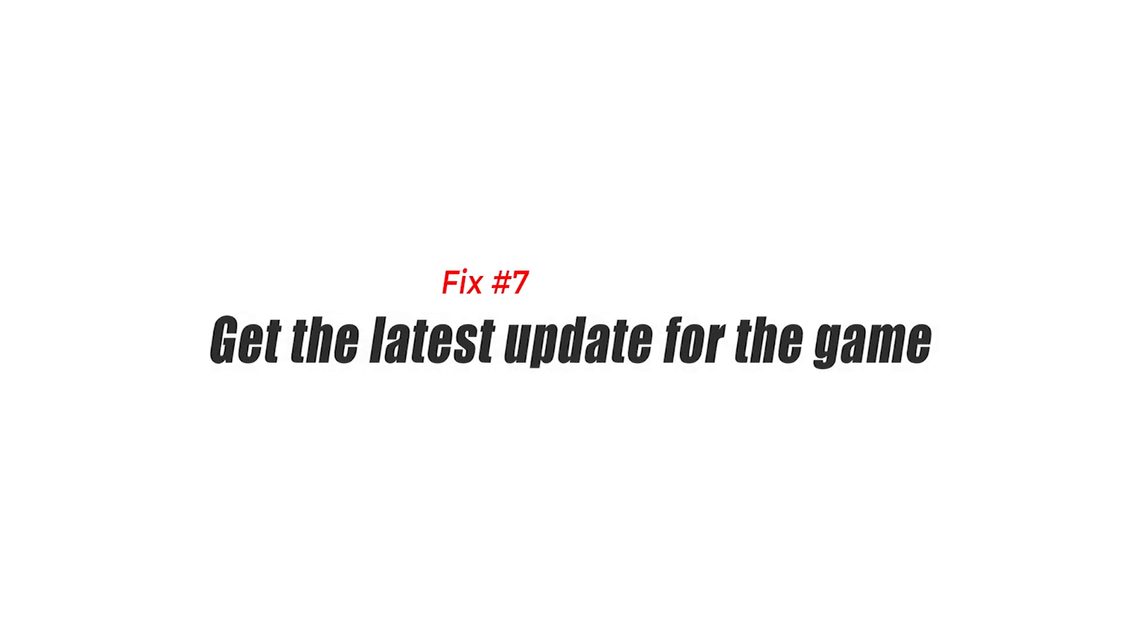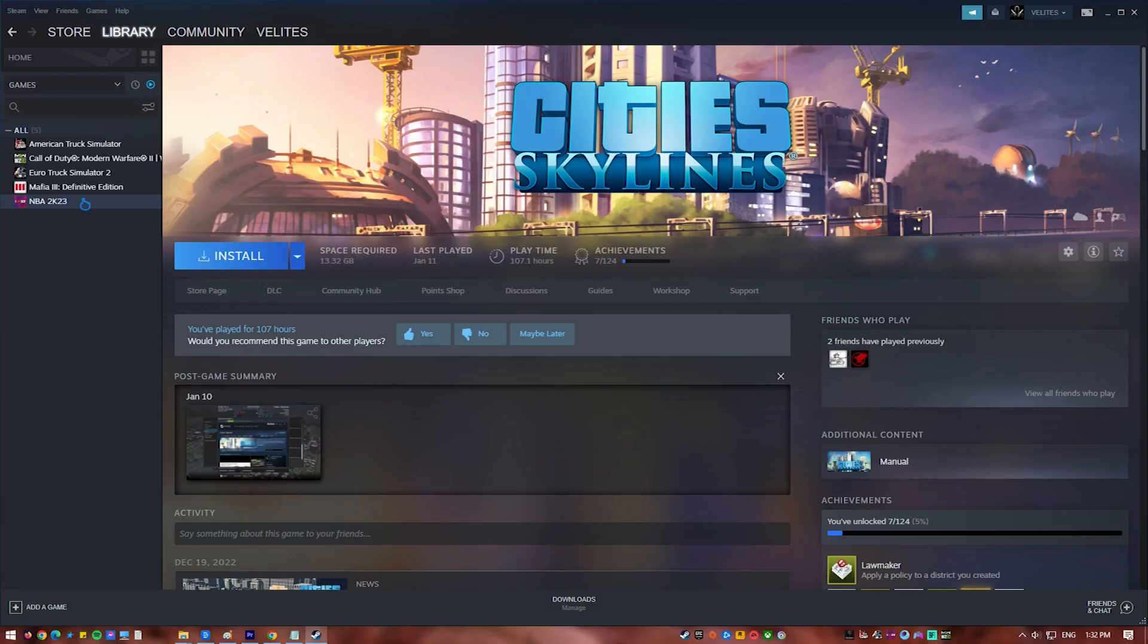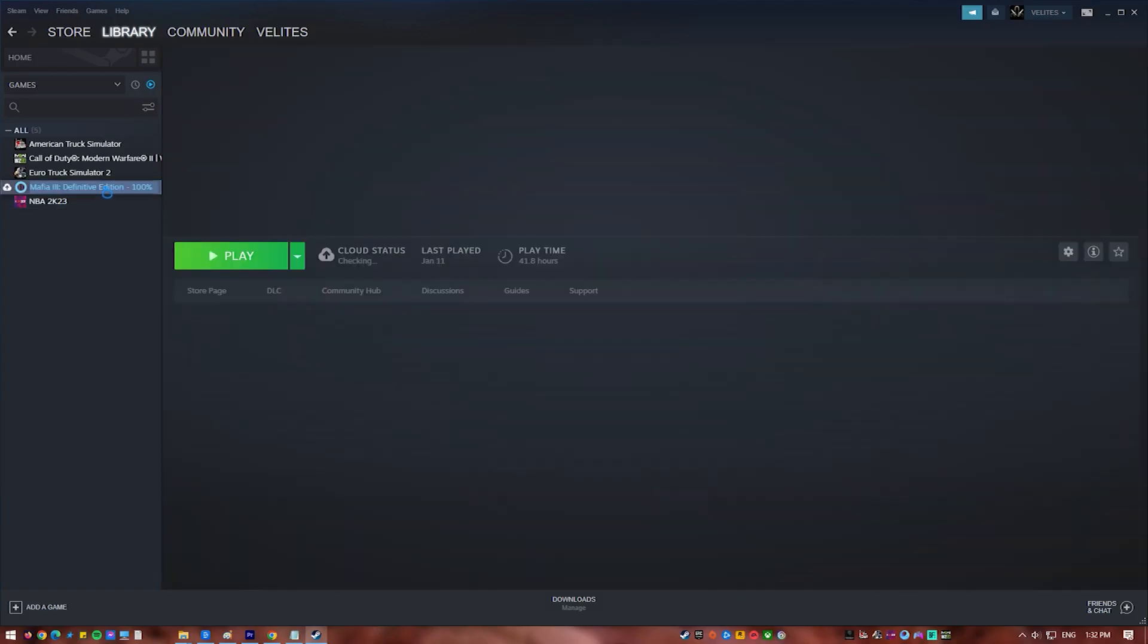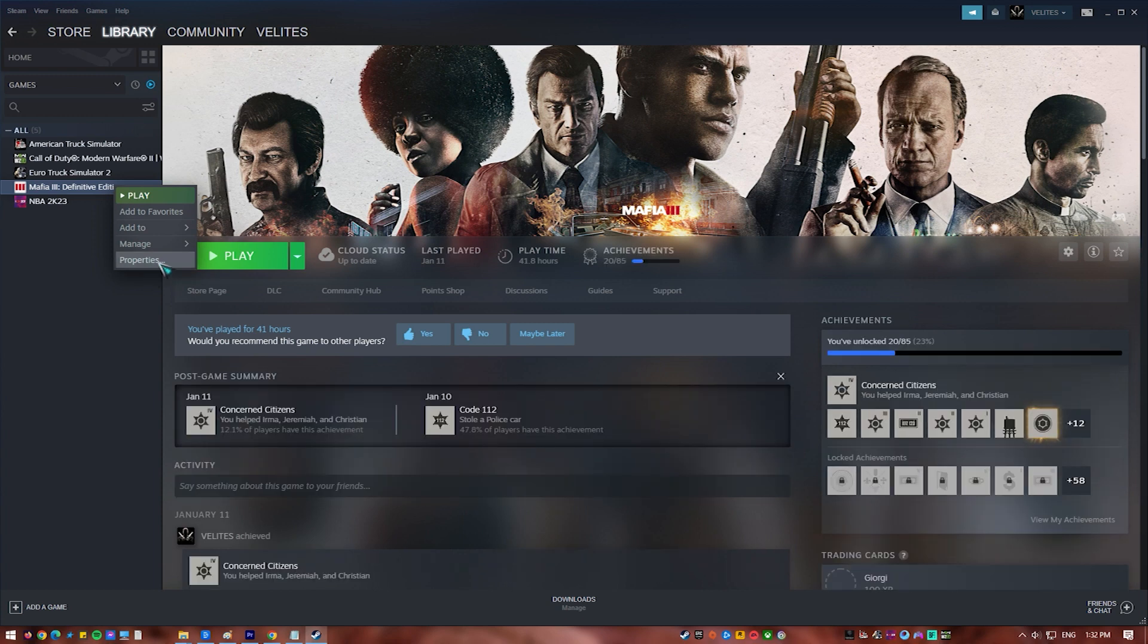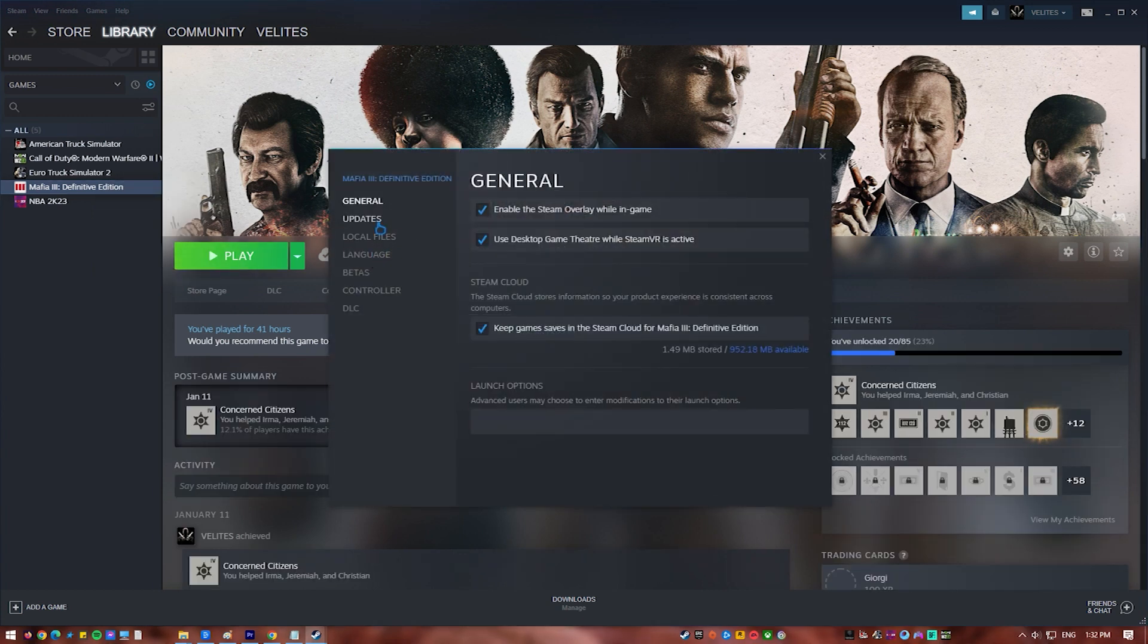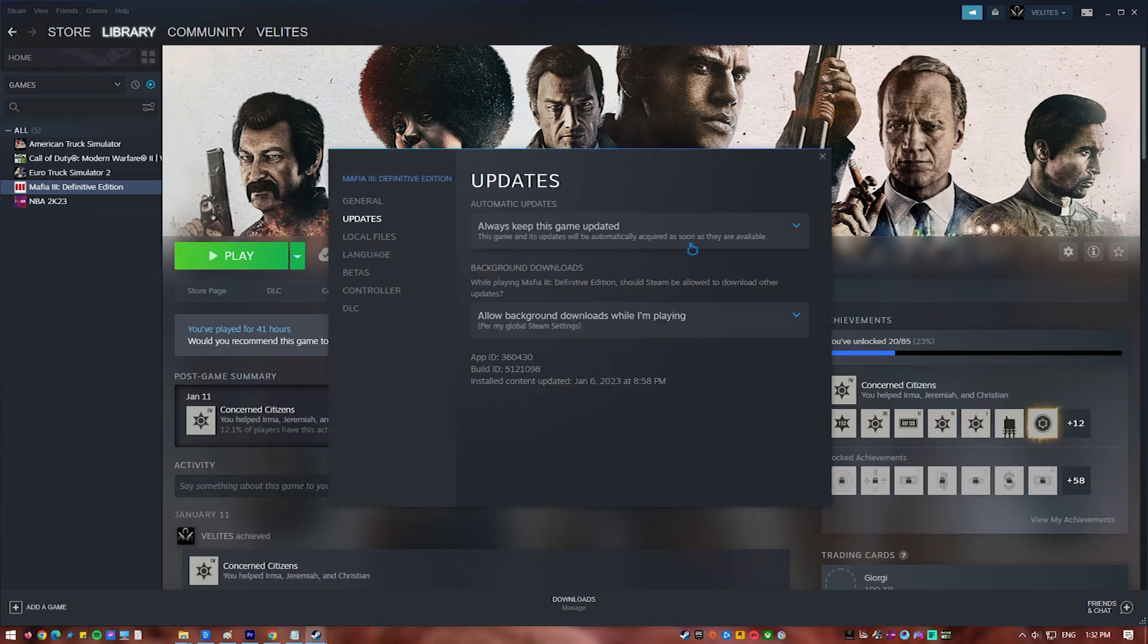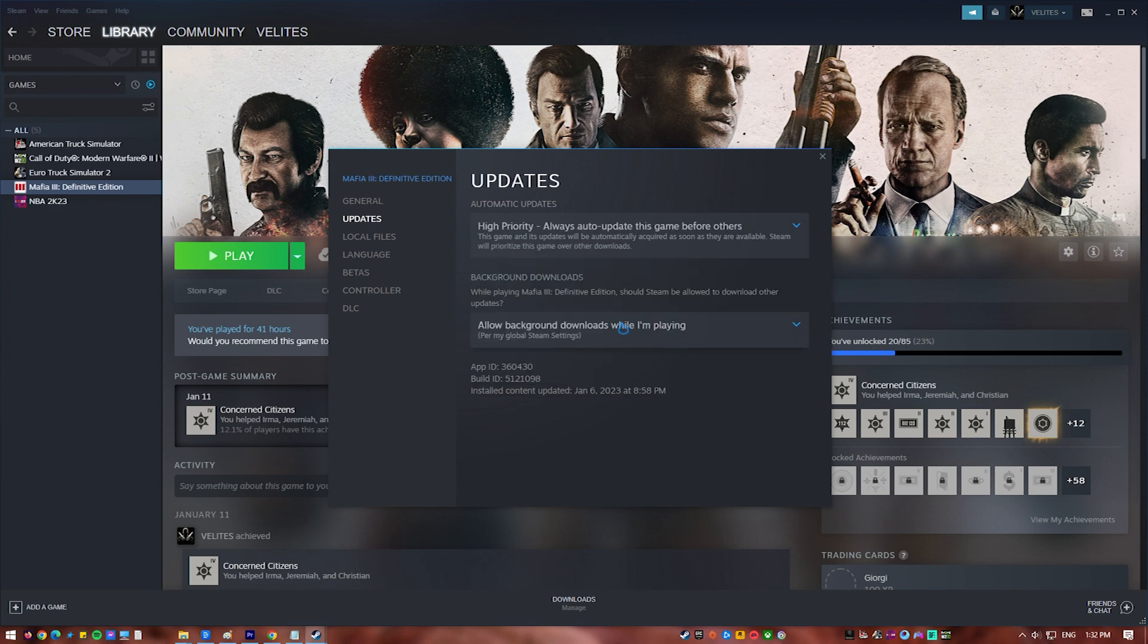Fix number seven: get the latest update for the game. Make sure you have the latest version of the game installed since this will generally include various improvements and bug fixes that will address issues like CPU high usage, freezing, and crashing, just to mention a few.